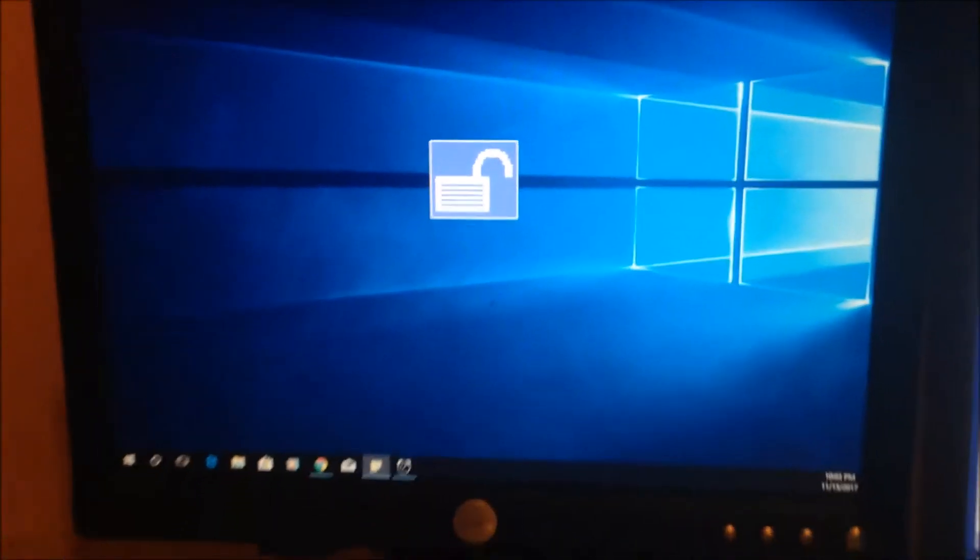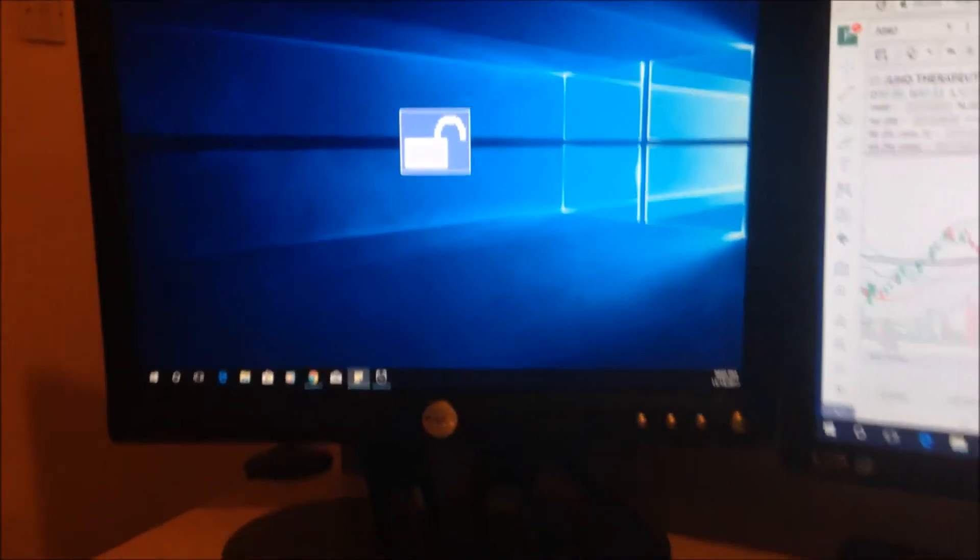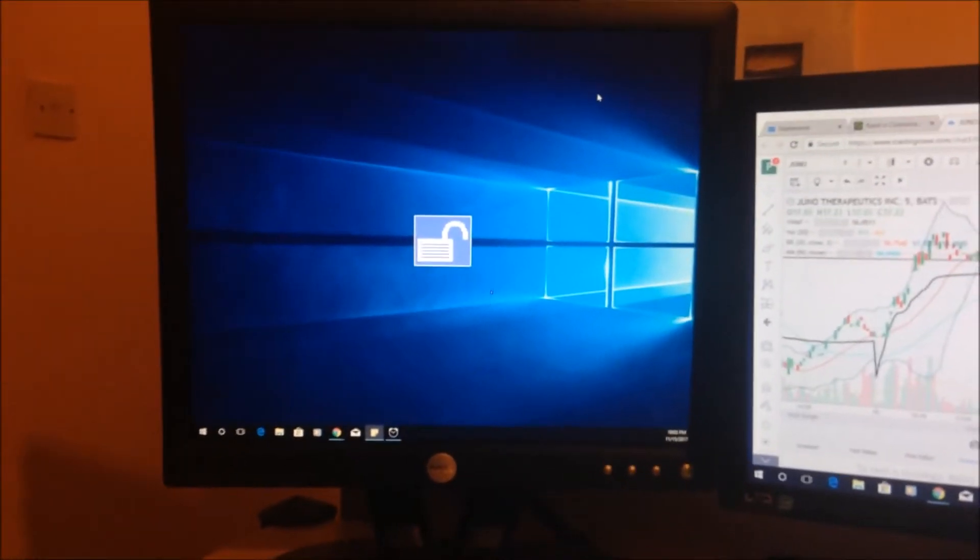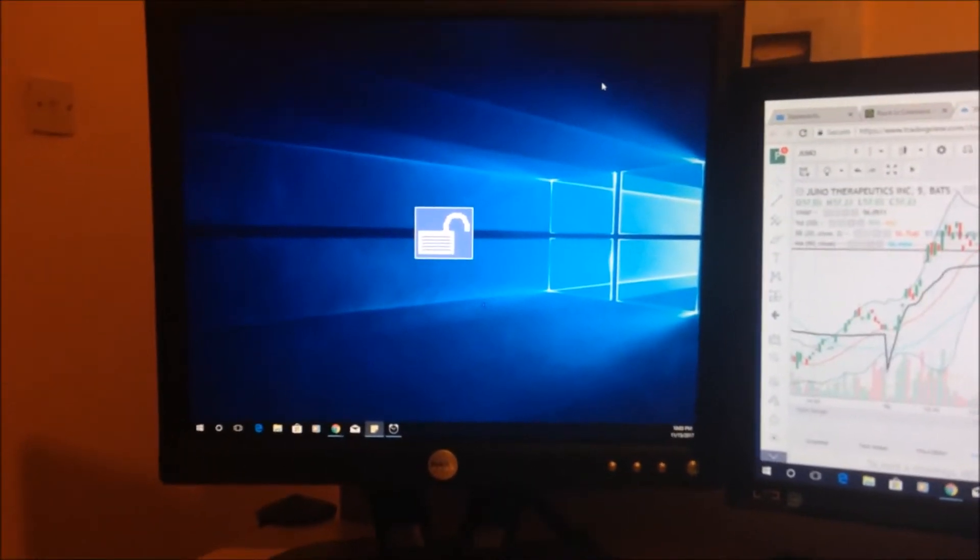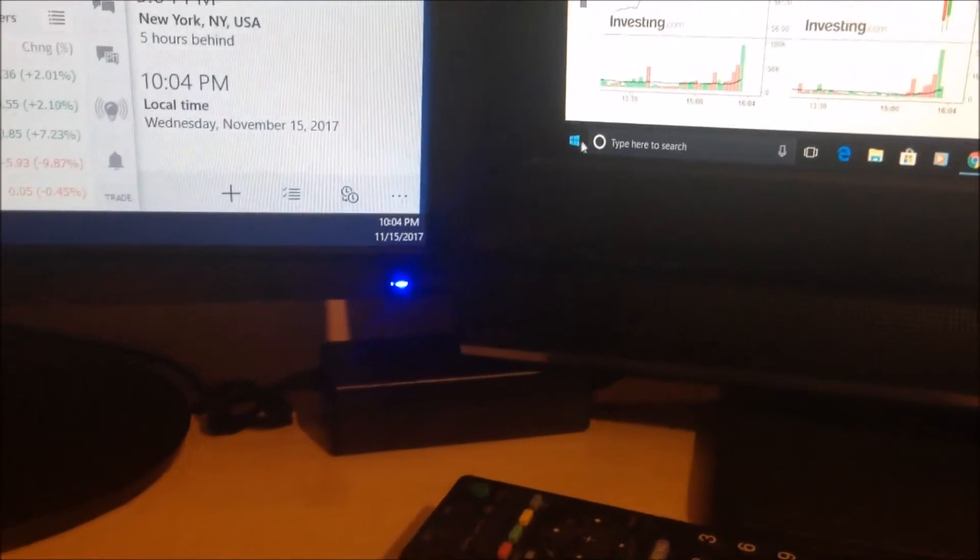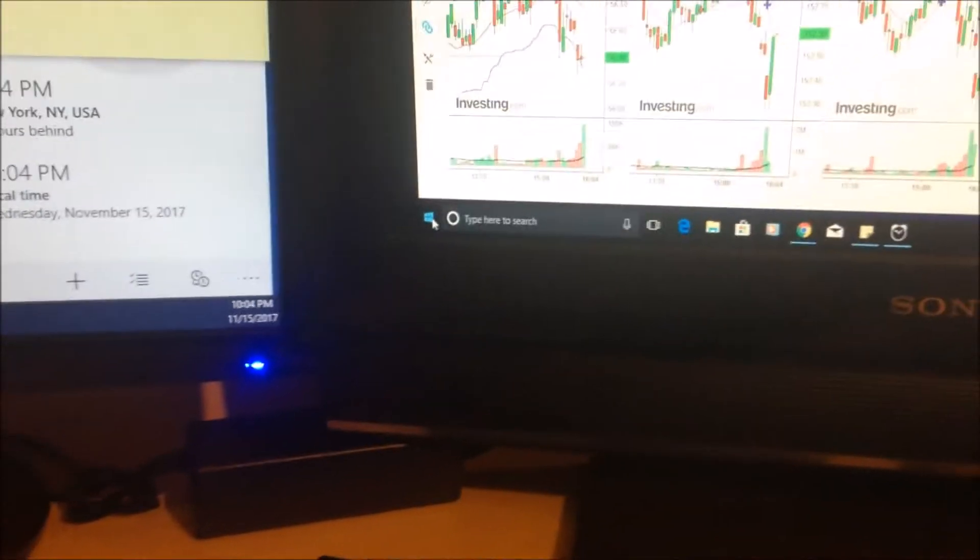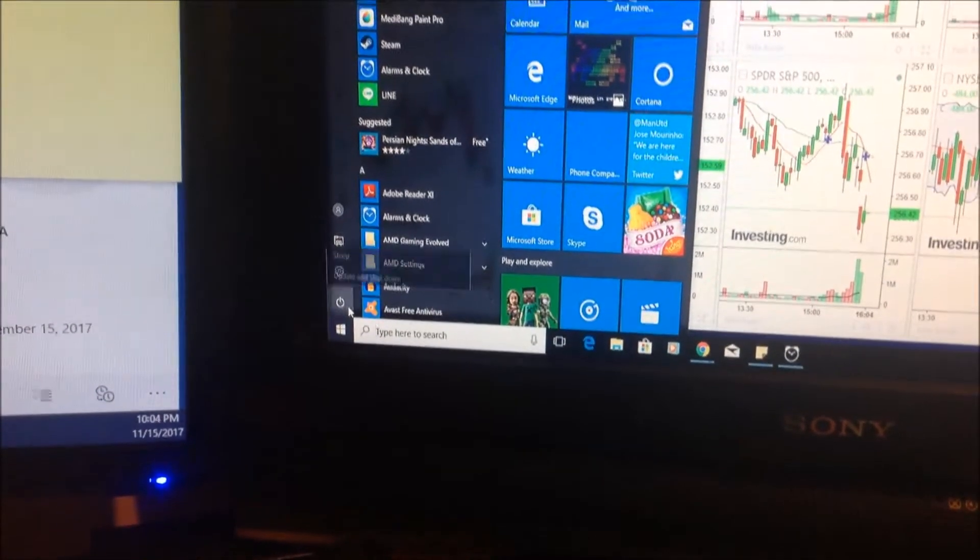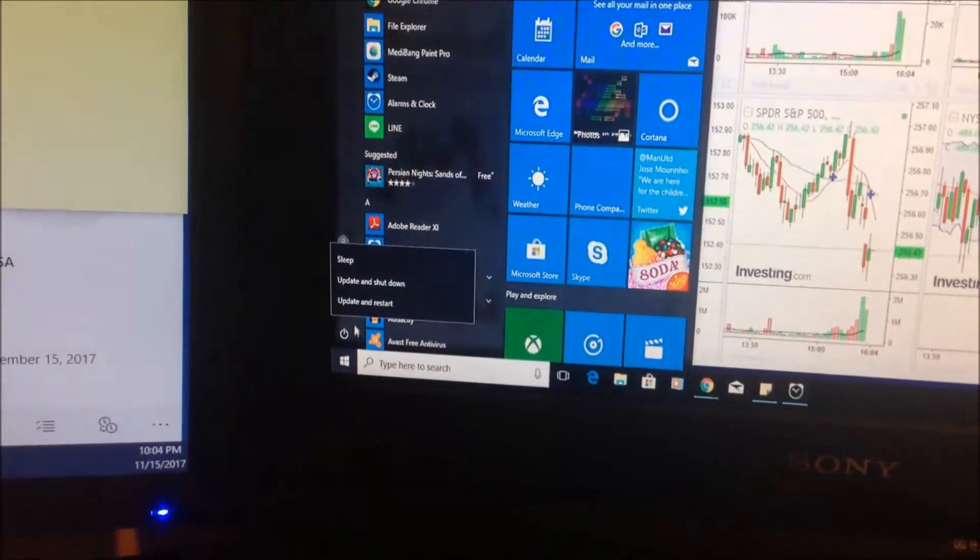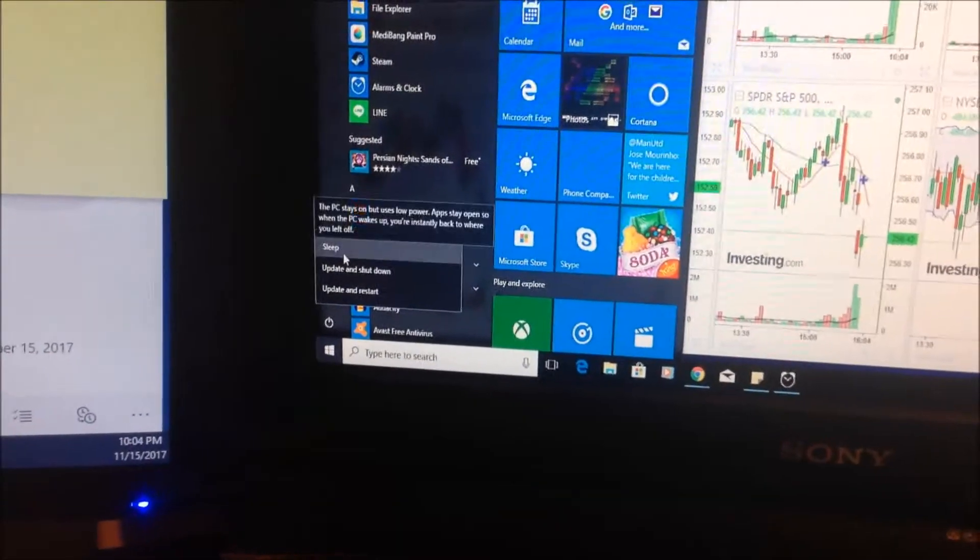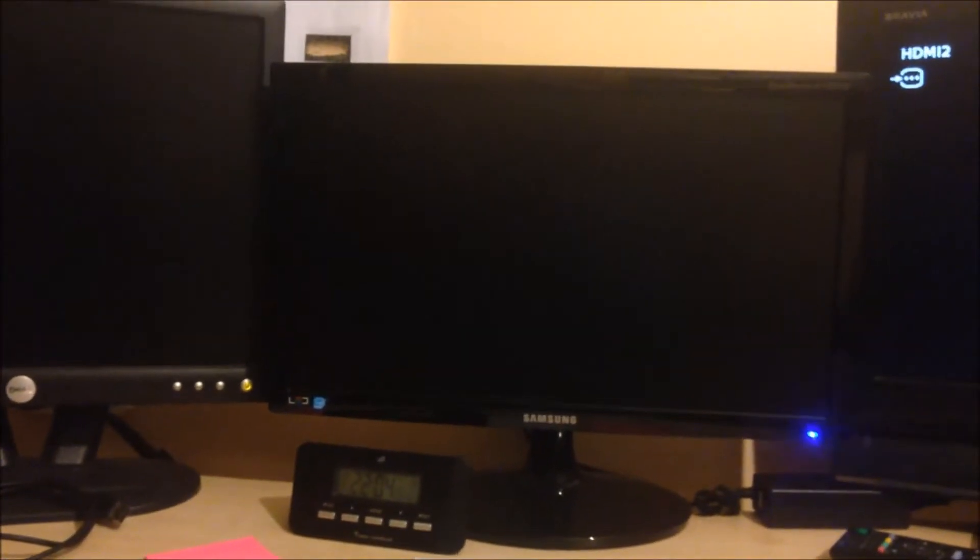We're going to have a look and see if we can repair this problem. We're going to make the computer sleep so that there's no signal sent to the cable. Now the monitor is in sleep mode with no signal.